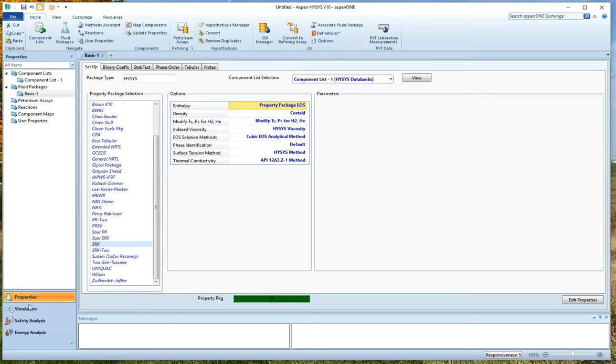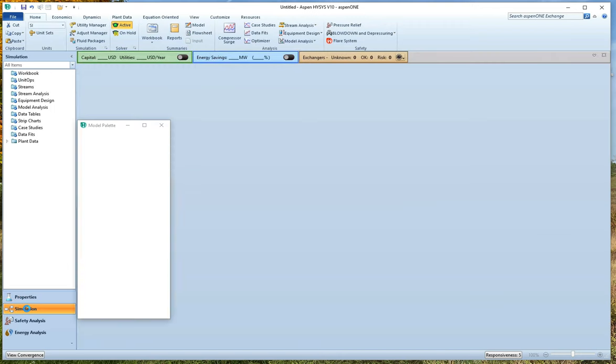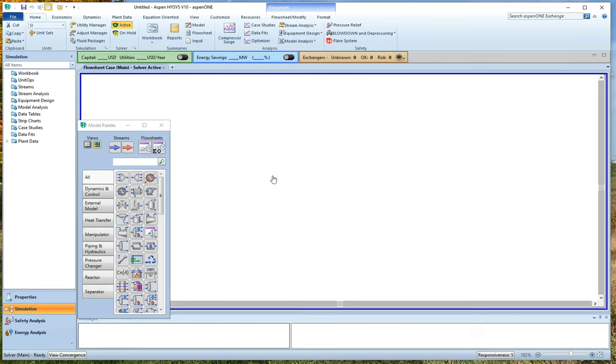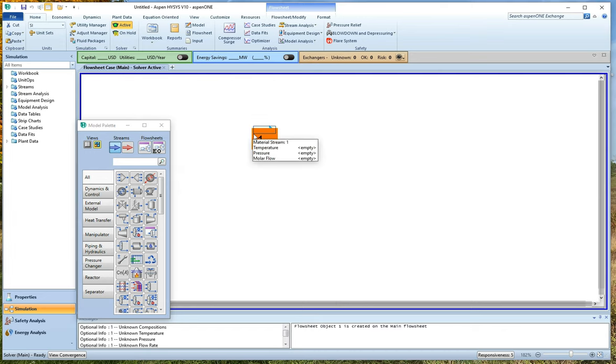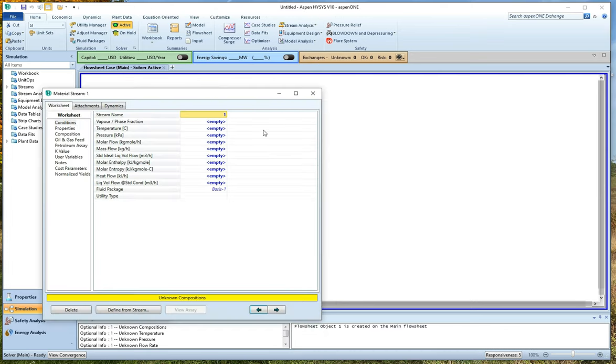So now I'm going to hit the simulation button. And here we have our friendly simulation space. And I'm not looking to do any unit operations at the moment. I just want to use this for some properties. So all I have to do is create a stream. I'm going to drop a stream right there. I'm going to double click on this stream and start editing it.